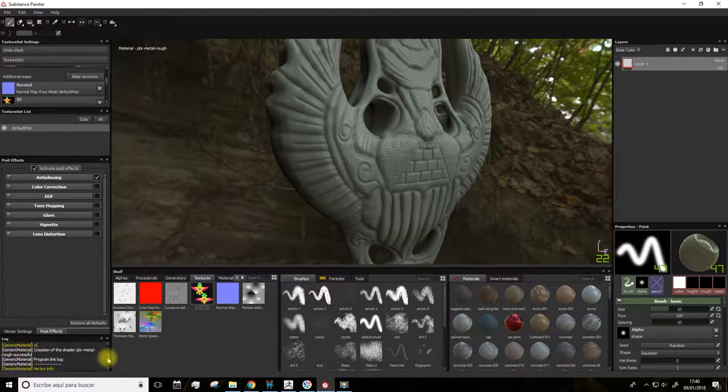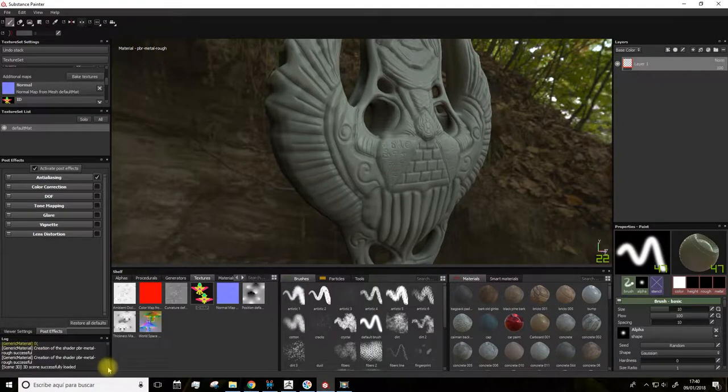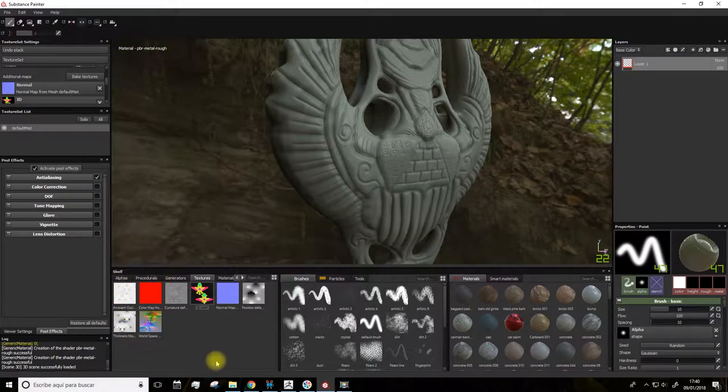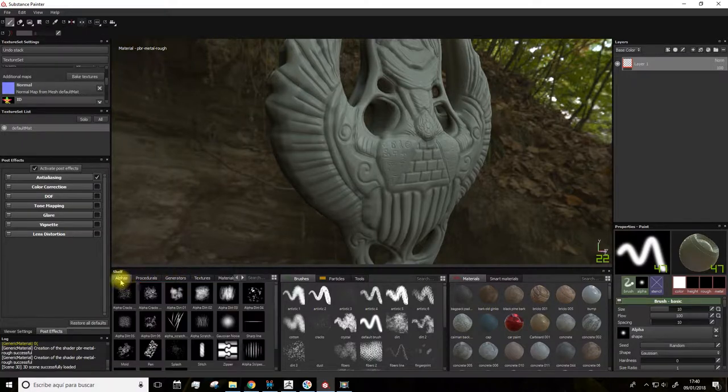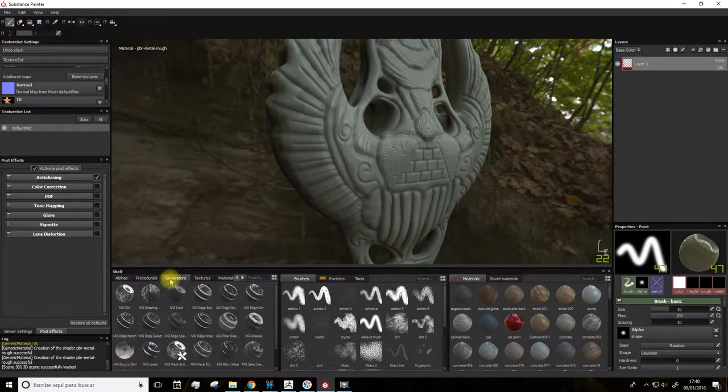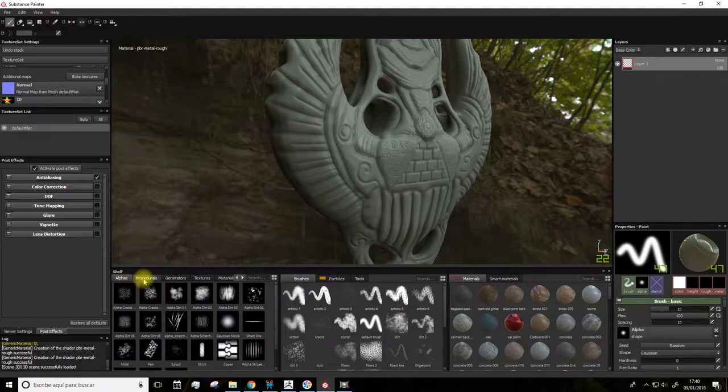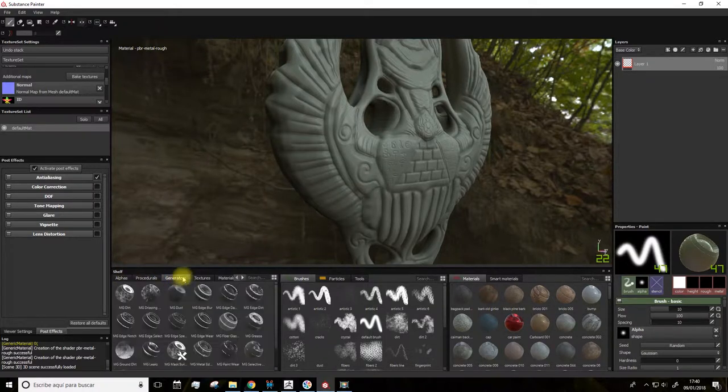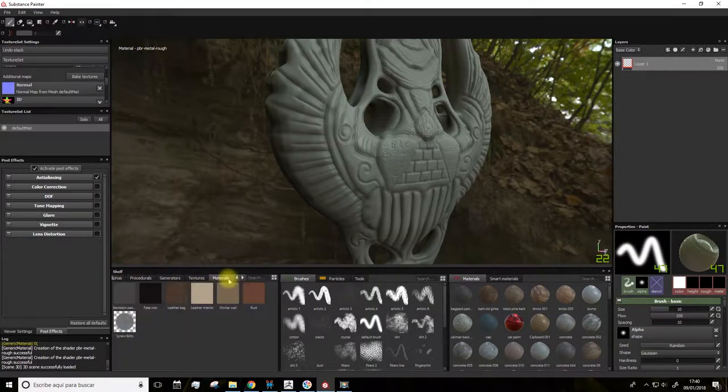Here we have the log box, which logs everything you do. In this panel, we have a gallery or library with different alphas, procedurals, generators, textures, materials, etc.